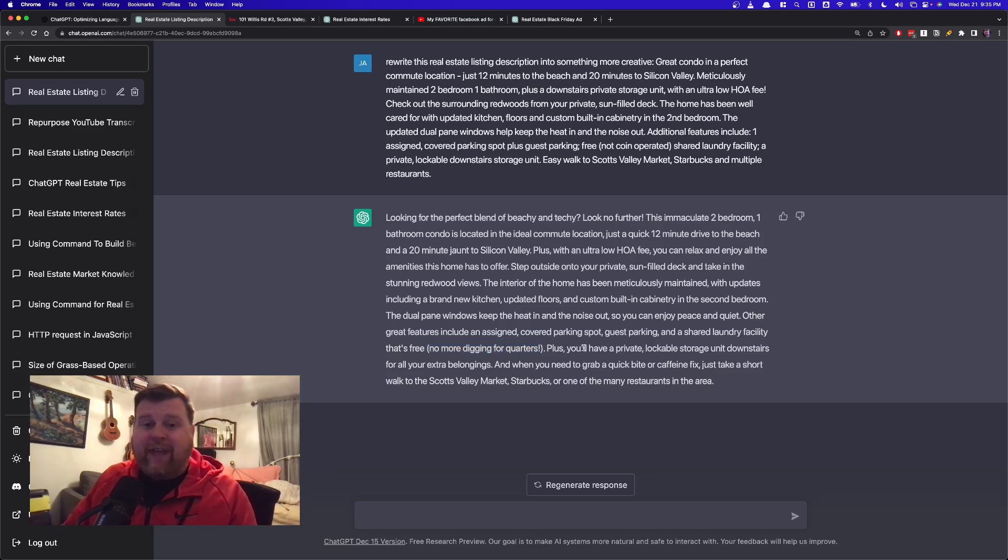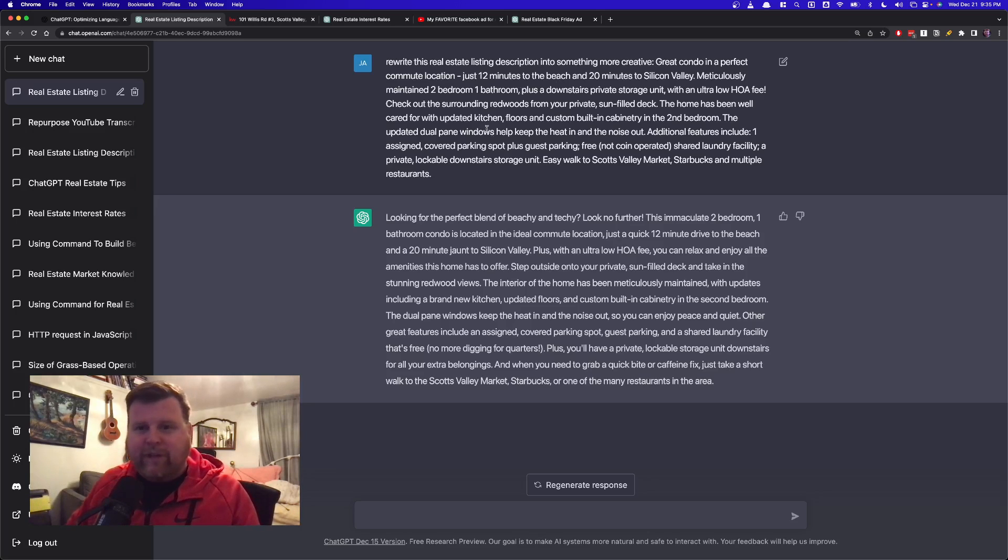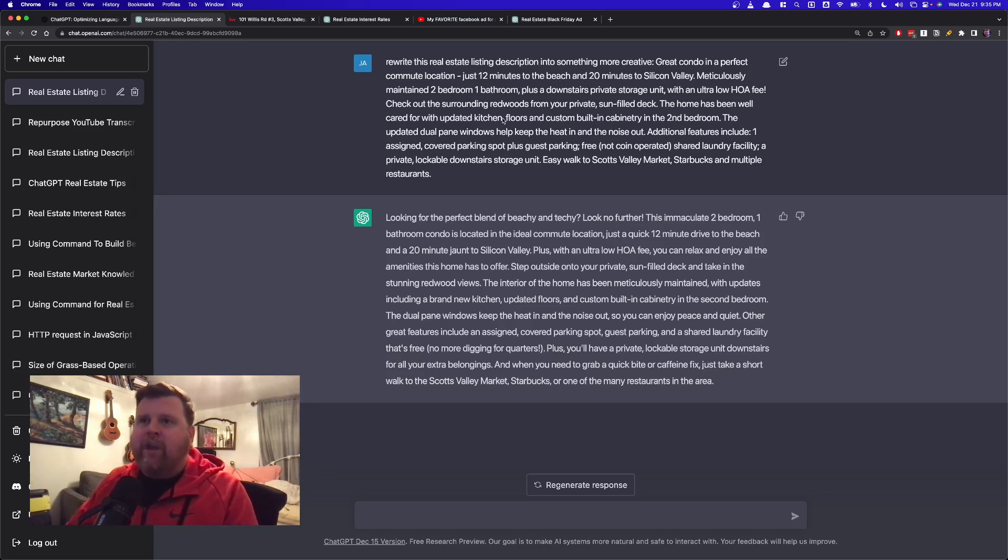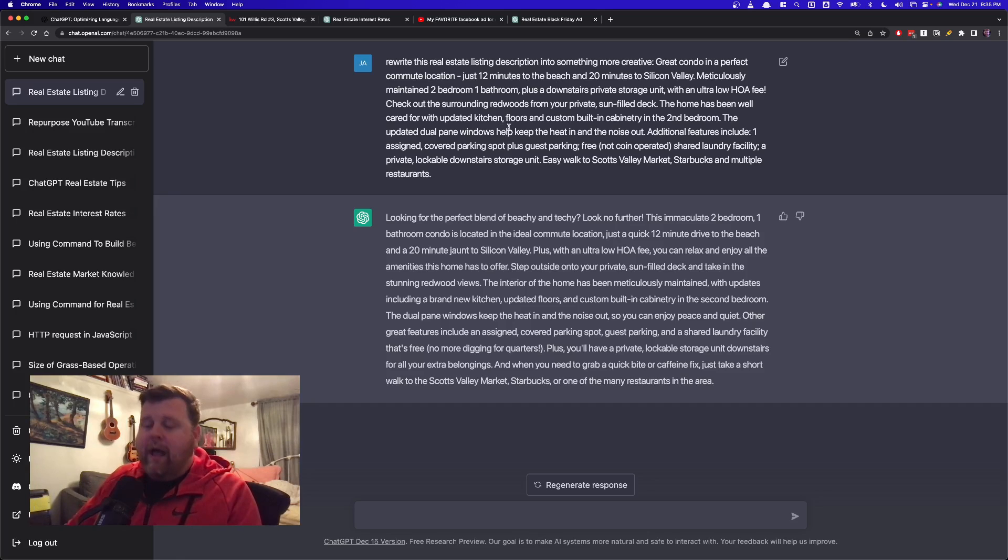And so that's one way. And it's taking what I said and rewording it. It's not going out and finding new information. It doesn't know the address. It doesn't know things like that. But it knows one thing really well, and that's how to communicate. So that's the first way that I would use it. Now, the second way.